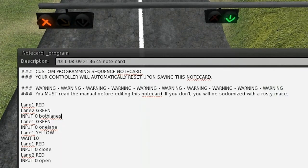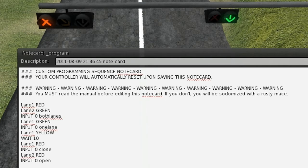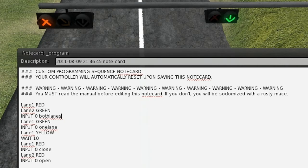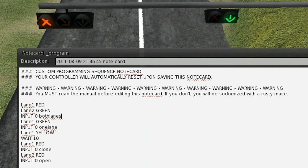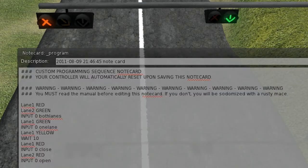Now, then it will accept input on channel 0 with the command both lanes. The input command allows you to send commands on any channel. I just chose 0 for ease of use for this tutorial. And the command cannot have spaces or special characters, so they can only be alphanumeric. So, in this case, we just used both lanes. And then, once that's heard by the controller, it will set the lane 1, which is the left lane, to green. So, if we type in both lanes, you'll notice that lane 1 is set to green immediately.